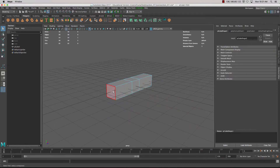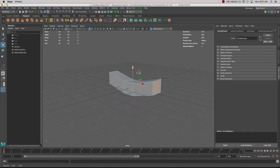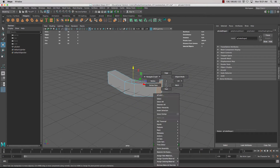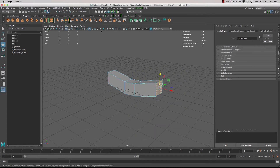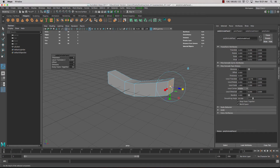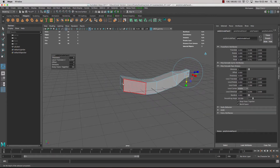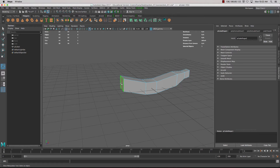If we want to quickly block out a shape — say, a banana — we can use this technique to do that. Grab the extrude, extrude out, move it up a bit, scale it in, then press G to create another extrusion like so. Then do that on the other side as well.